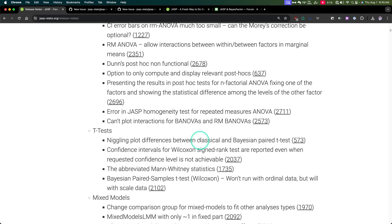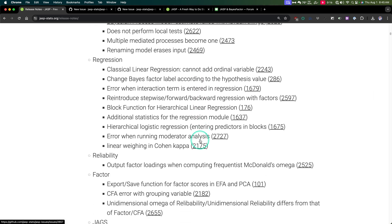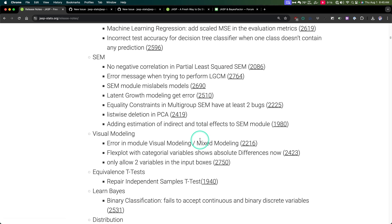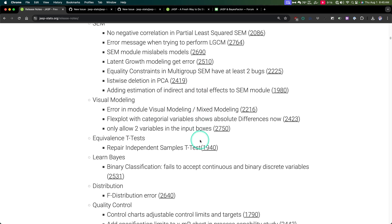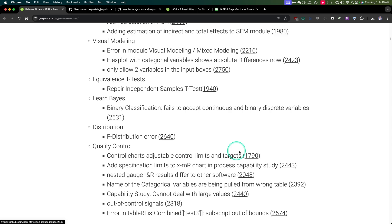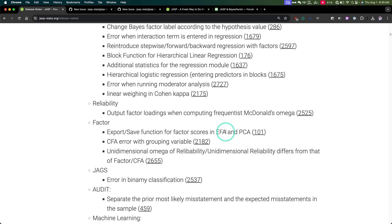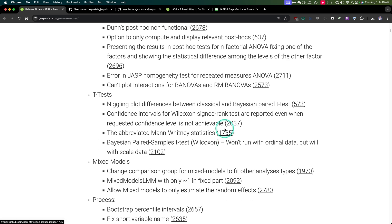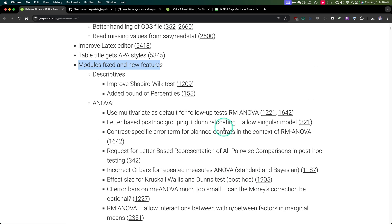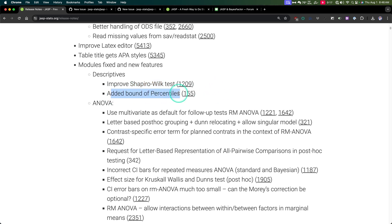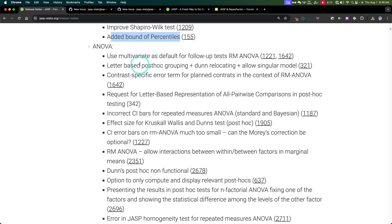Modules — fixed and new features. As you can see, the list is huge. Pretty much every major module got a fix in this, and as you can see, every single one has a link to either a bug report or a feature request. Some of these I'm going to go quickly over because I'm not familiar with them, like auditing. Improving the Shapiro-Wilk test — that's awesome, it's a good way to test the normality of your distribution. And then added the bounds of percentiles — you can explore this in the descriptives. Maybe we'll do descriptives in this video, and definitely rain cloud plots.